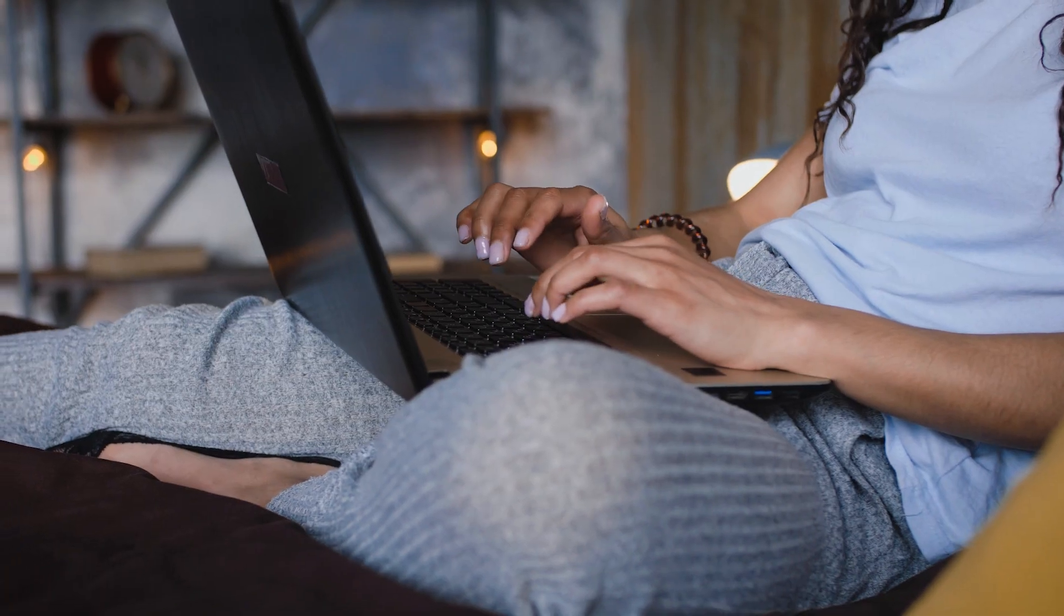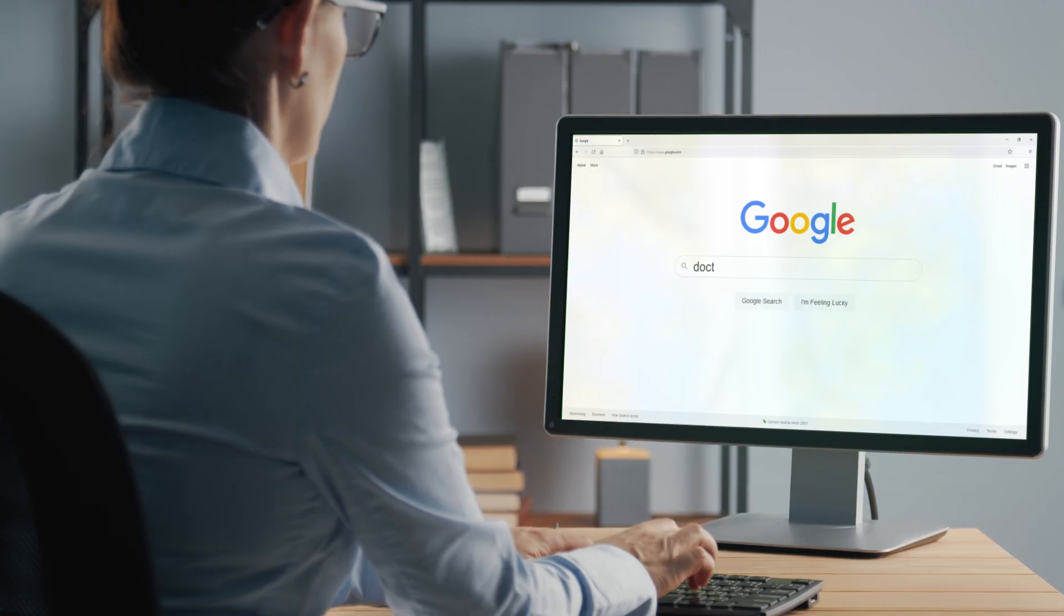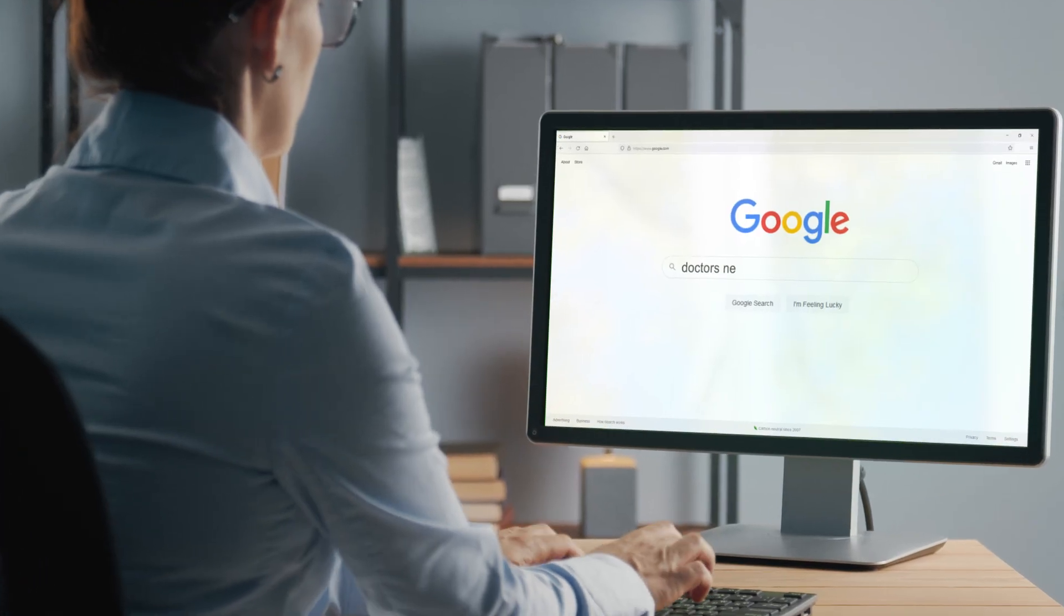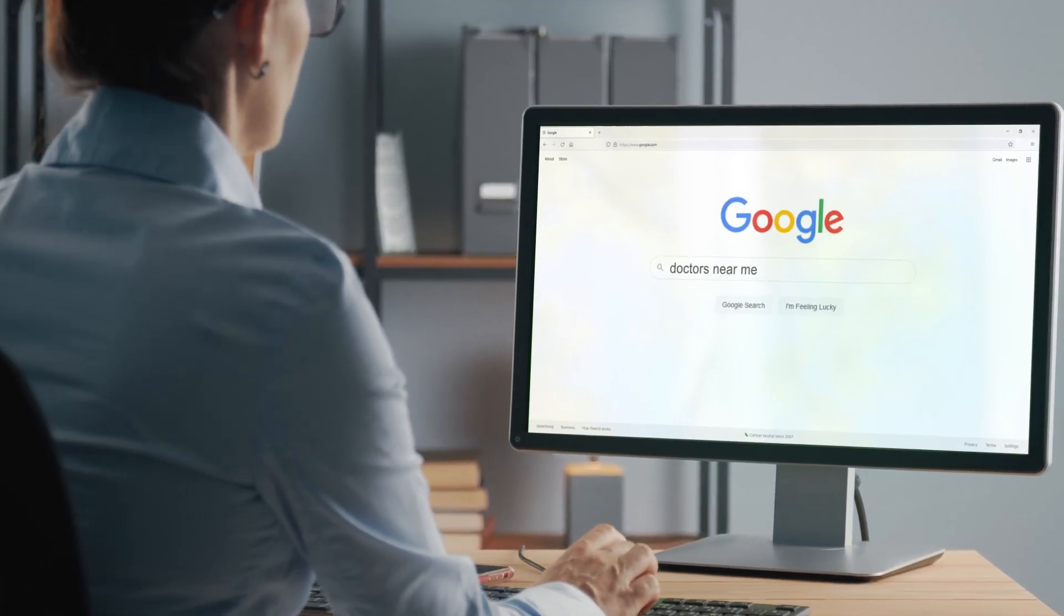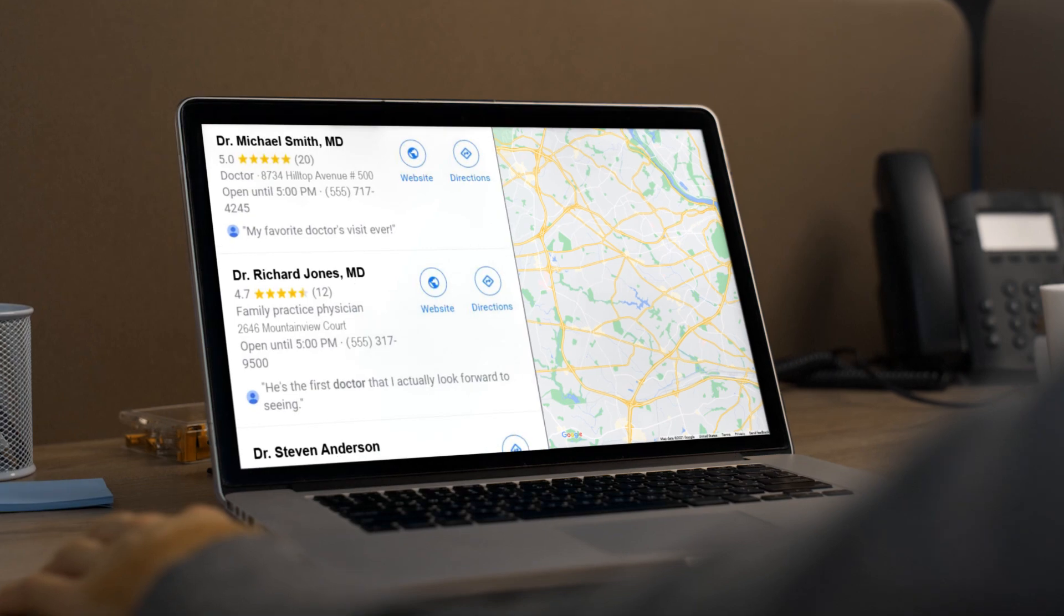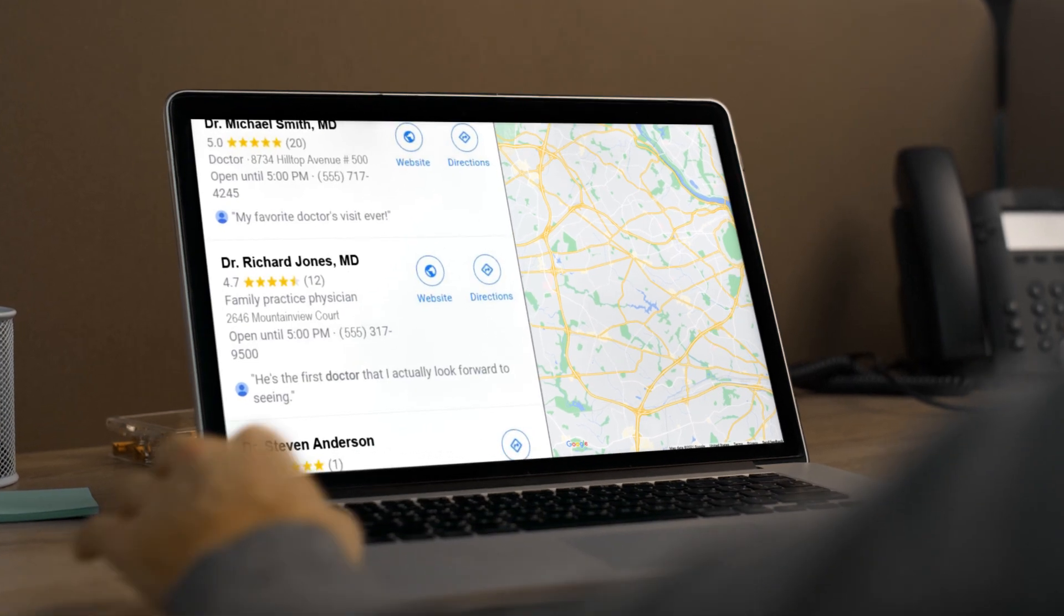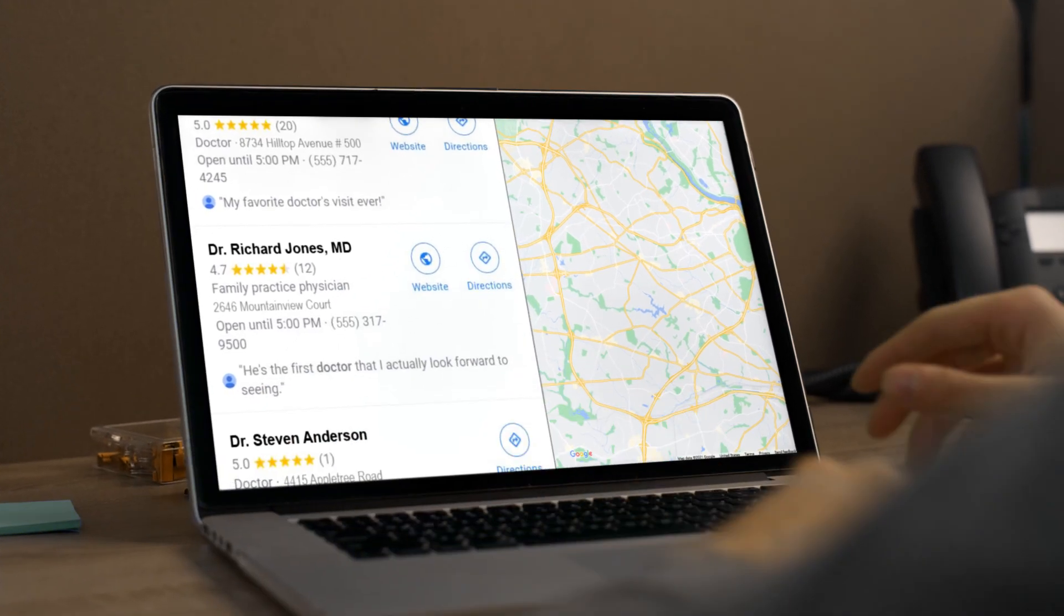More than 70% of patients use the internet to find their doctors. But in the crowded digital healthcare space, how can you stand out?